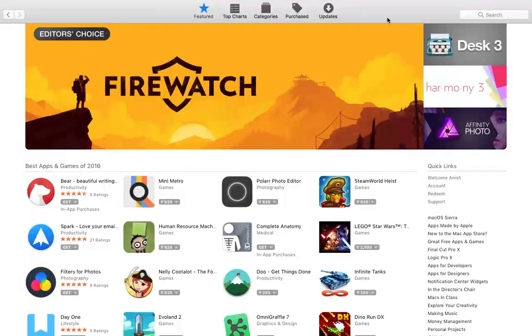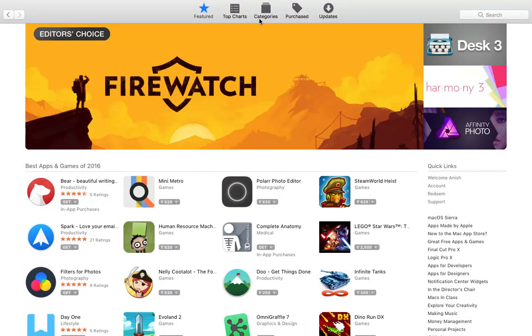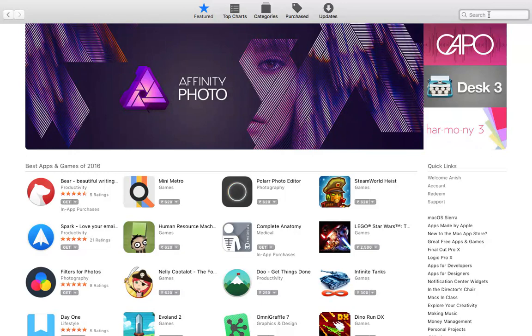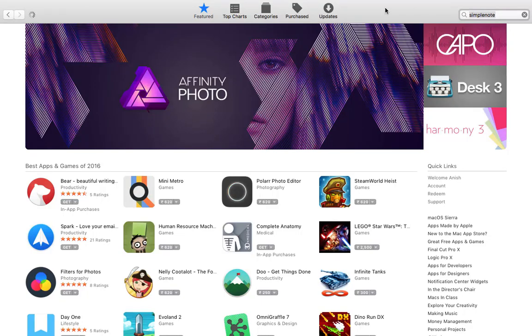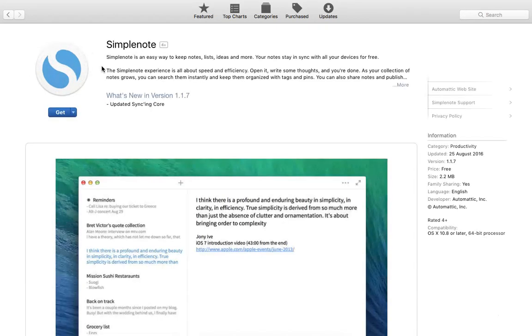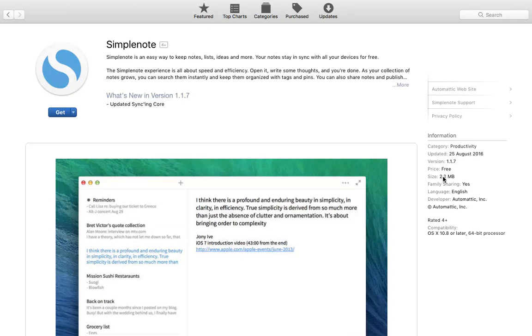On Mac, in Mac App Store just search SimplenNote. Click on Get. The same SimplenNote application, only 2.2 MB, so it's not hard on your system or storage device. Click on Get and install.